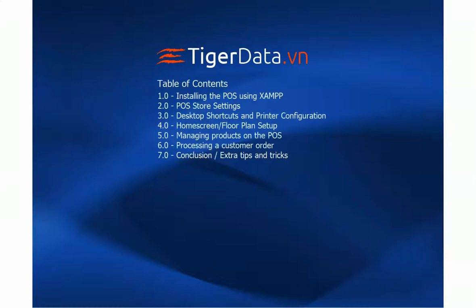Hi, this is Curtis from TigerData.vn. In this video tutorial, we'll be covering a range of topics in order to set up your POS using XAMPP.